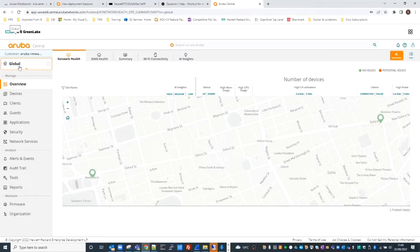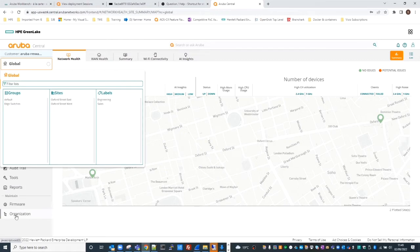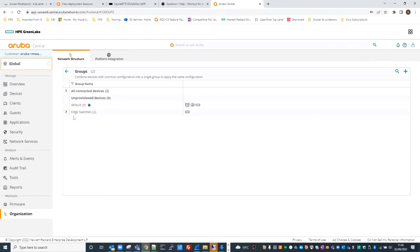To get to groups, if I click on global - you can't actually configure anything in global, but it's a quick way to navigate into groups. Clicking on it shows groups, sites, and labels. I can click groups here or go to organization. Clicking groups, we've got a group called edge switches.